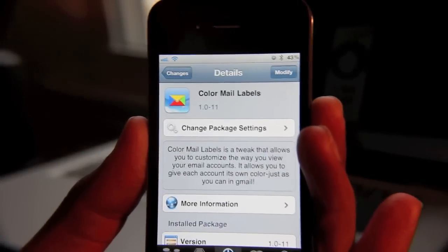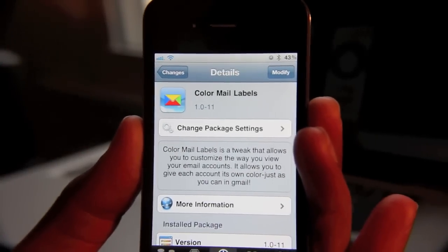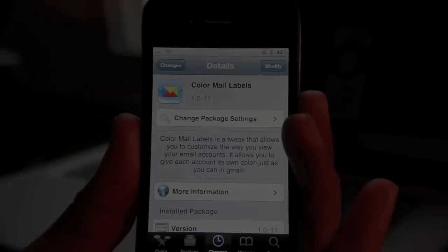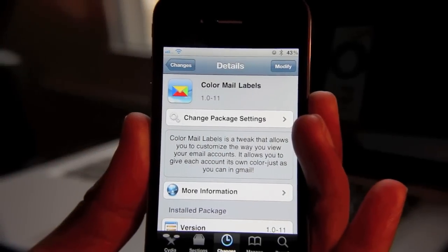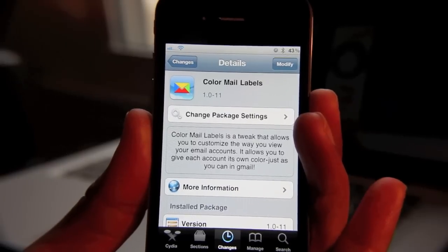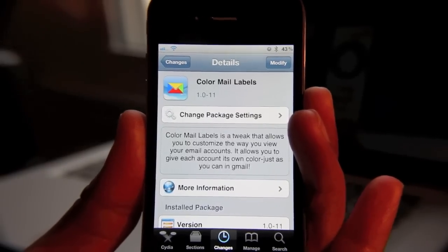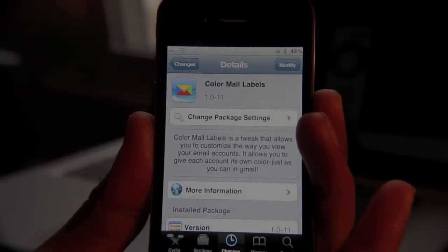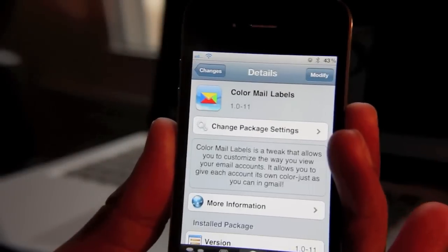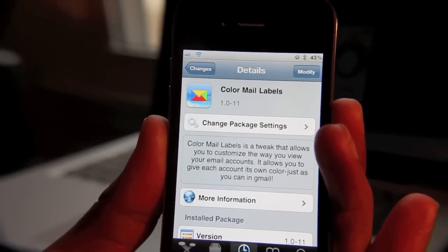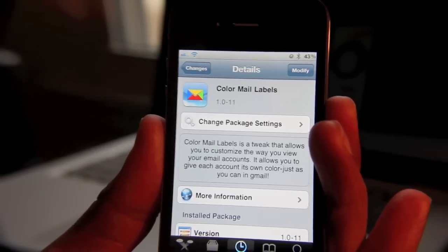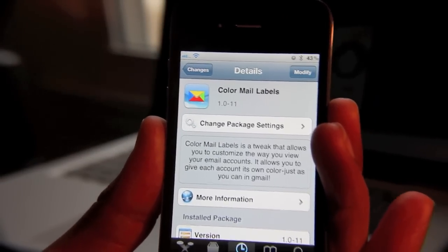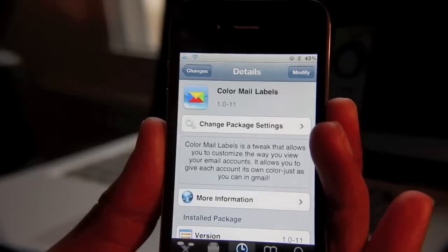Color Mail Labels is especially handy for those of you who take advantage of the unified email box. The unified email box places all your mail from all your accounts into the same box so you can get all your email at once. This makes it really handy when it comes to checking email — you don't have to navigate into multiple email accounts, you just check it all from the same box.